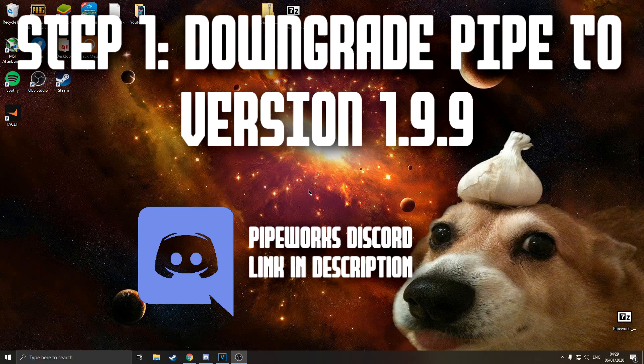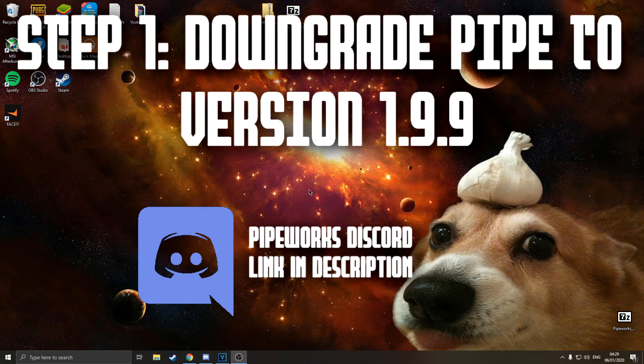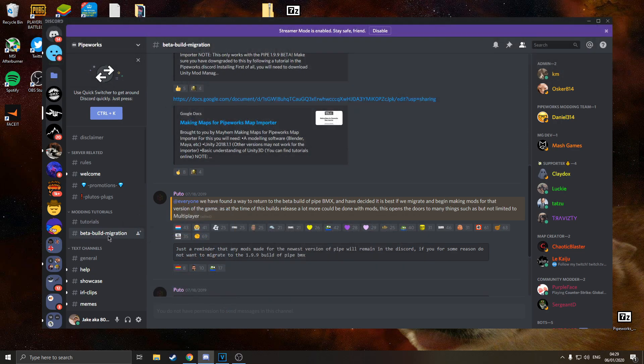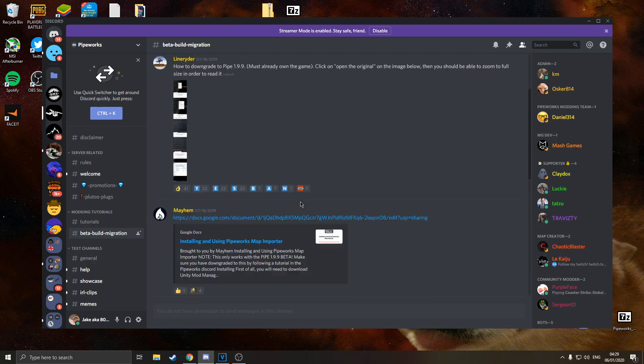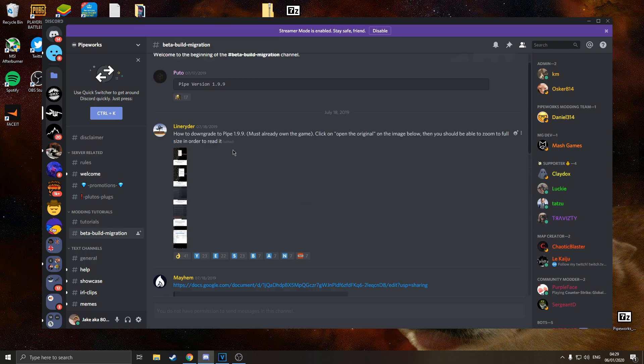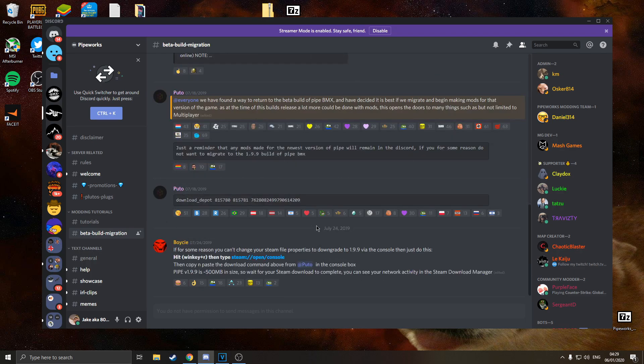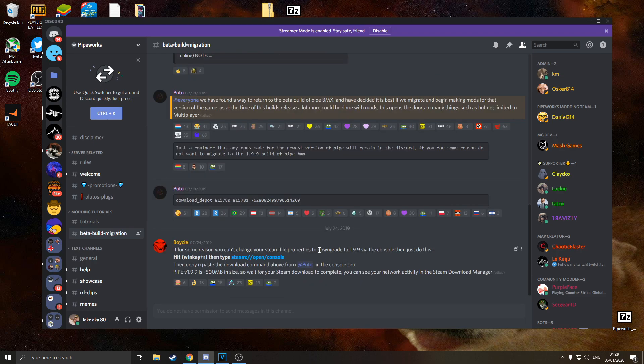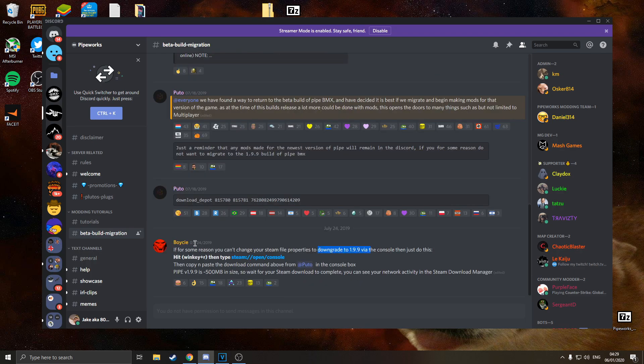To get started with this, the first thing you're going to want to do is check the link in the description and join the Pipeworks discord. Once you're in here, head over to the tab beta build migration and this is where we're going to be working primarily. This has all the resources you're going to need to follow, and the first thing that we're going to do is downgrade to version 1.9.9. Boyce's got a little guide here, I find his works the best.